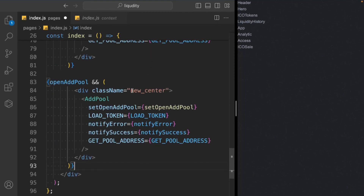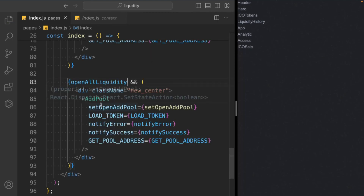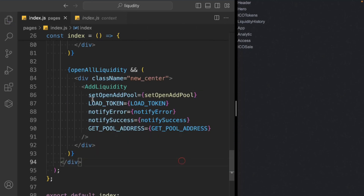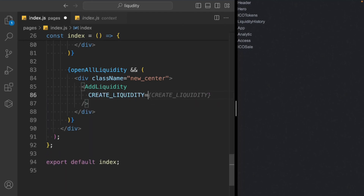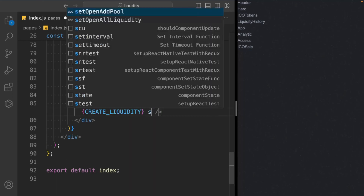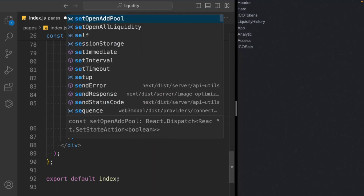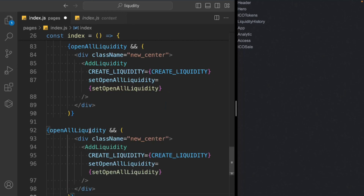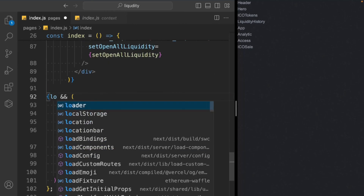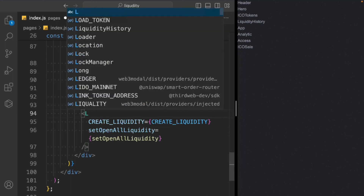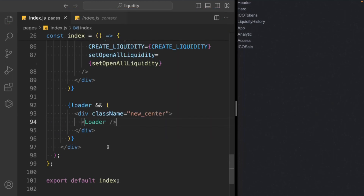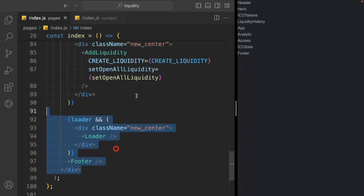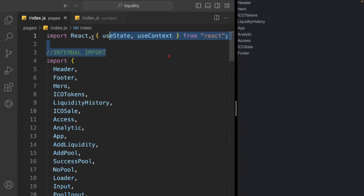We do the same for liquidity — paste and change the condition to 'openLiquidity', change the component to AddLiquidity, and send props: createLiquidity and setOpenLiquidity. That's our two dynamic components. The third dynamic component is the Loader — we call the Loader component with no props. Finally, at the end, we call the Footer component. All components look absolutely fine with no import/export issues.